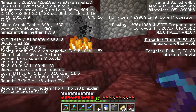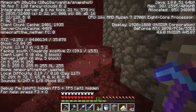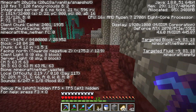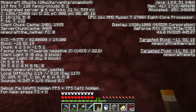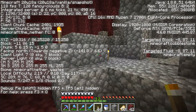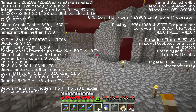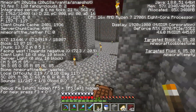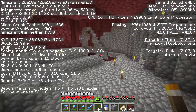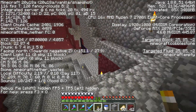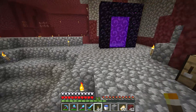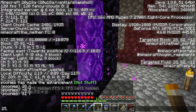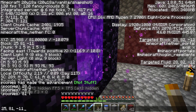Press F3 on the keyboard. If you're not playing the Java edition, you need to press something else — I don't know what, because I only play Java. As you can see, I'm pretty much at zero, zero right now, which puts me very close to my portal. My specific coordinates are 21, 81, minus 11.